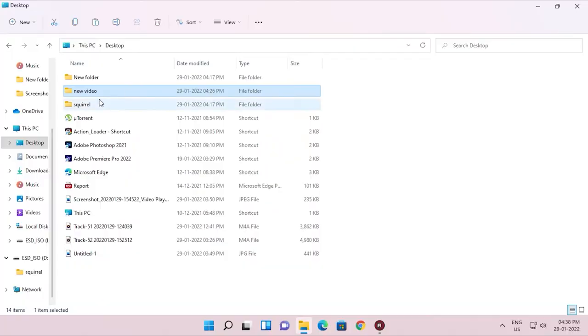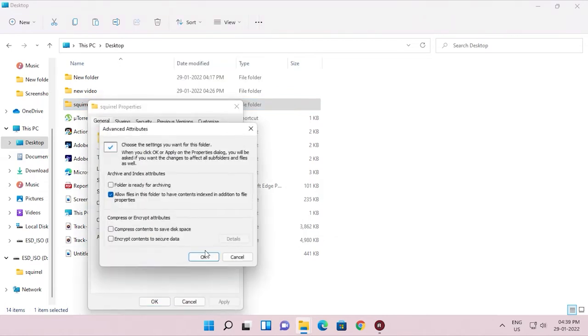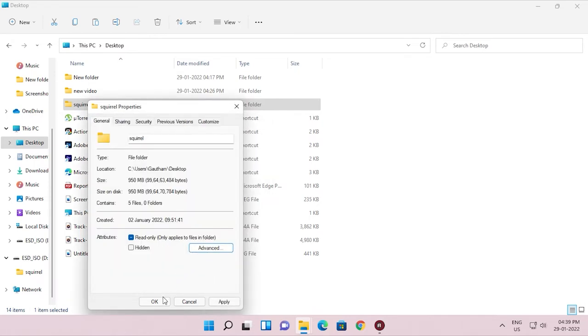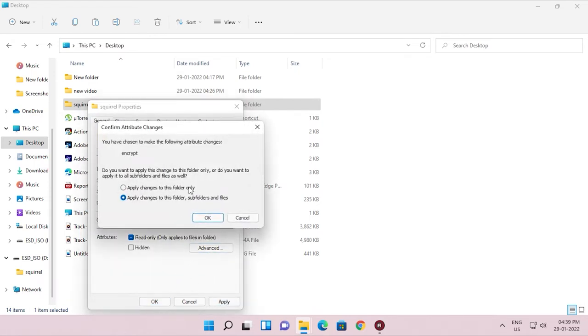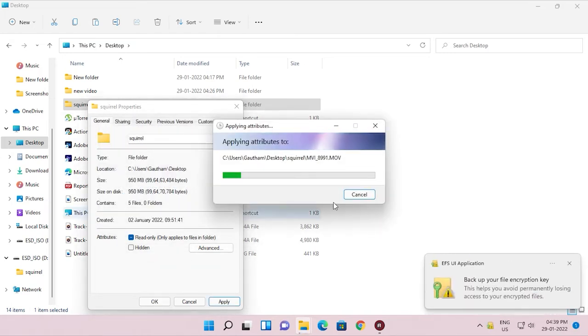We have an open folder on the computer. If you want to encrypt a folder, you will need to select the folder, click show more, select properties, and select the option to compress or encrypt contents to secure data. Click apply and apply changes to the folder. You can encrypt the folder this way.